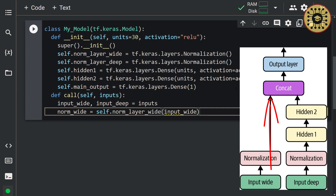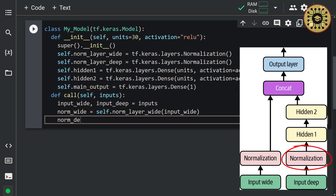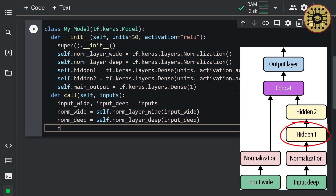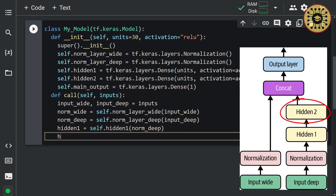Now let's determine the deep path. Let's go the data through the normalization layer first: norm_deep = self.norm_layer_deep(input_deep). Note that we set the output of one layer as the input of the other layer. Next, let's pass the data through the first hidden layer: hidden1 = self.hidden1(norm_deep). Then let's go through the second hidden layer: hidden2 = self.hidden2(hidden1).